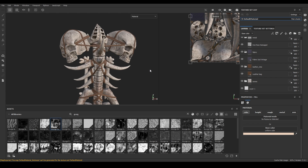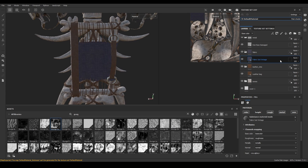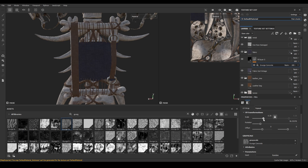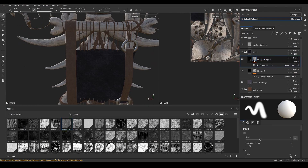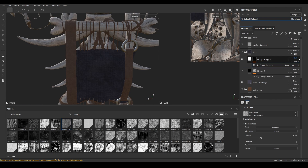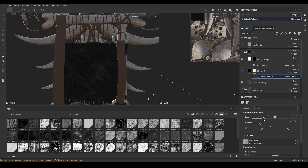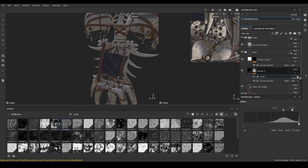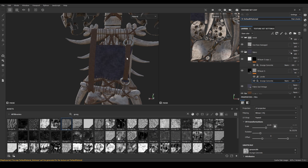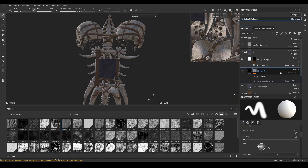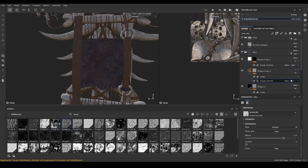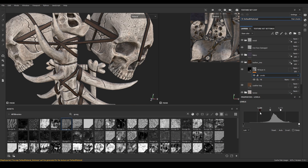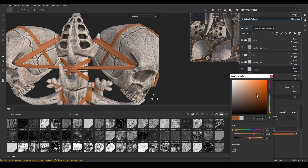Now some color variation for the fabric — just some dark dirt and brighter highlights to make it look authentic. And for the leather, you can repeat the bitmap mask and grunge texture technique in the same way.